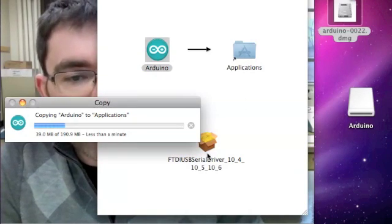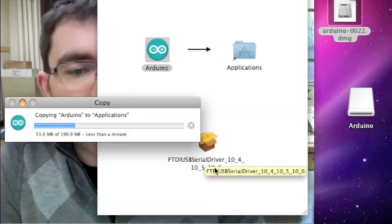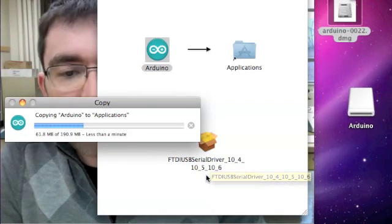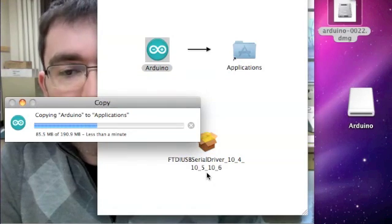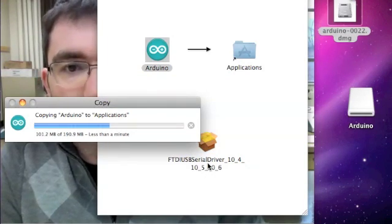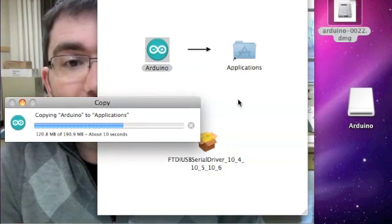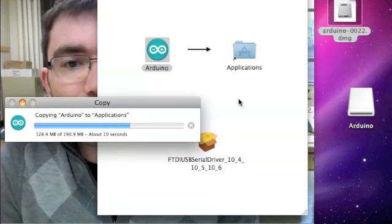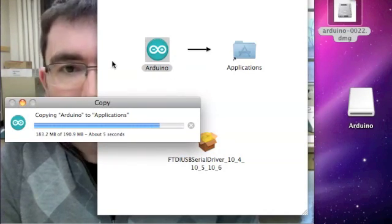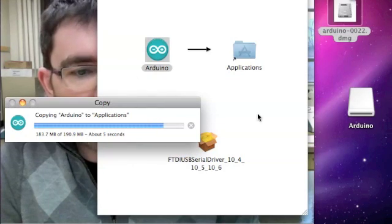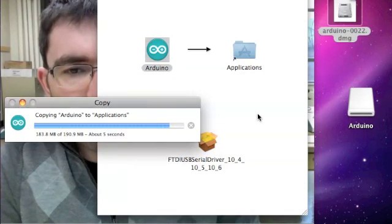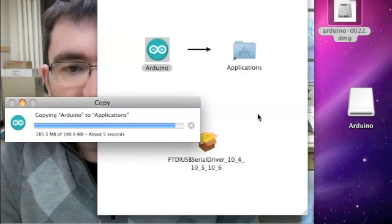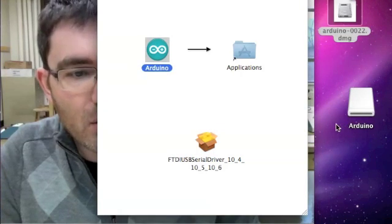I'll just mention, for older versions of the Arduino, prior to the UNO, you may have needed to install this FTDI USB serial driver. With the current version that's no longer required, so actually all that's required was dragging and dropping the Arduino software. It's almost finished installing now, which will let us proceed. I can show you the environment, and we'll start writing our first little program.